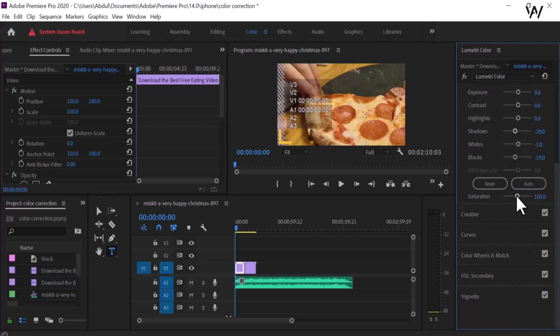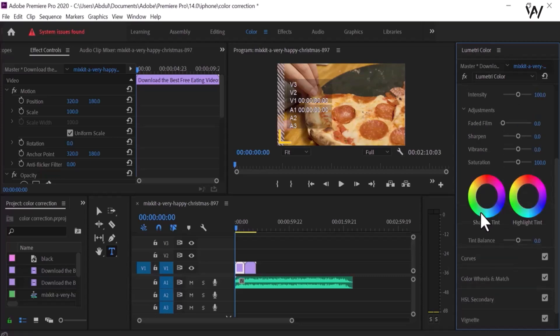This is for saturation. If we want to saturate our video and give saturation, we can use the saturation control from here.